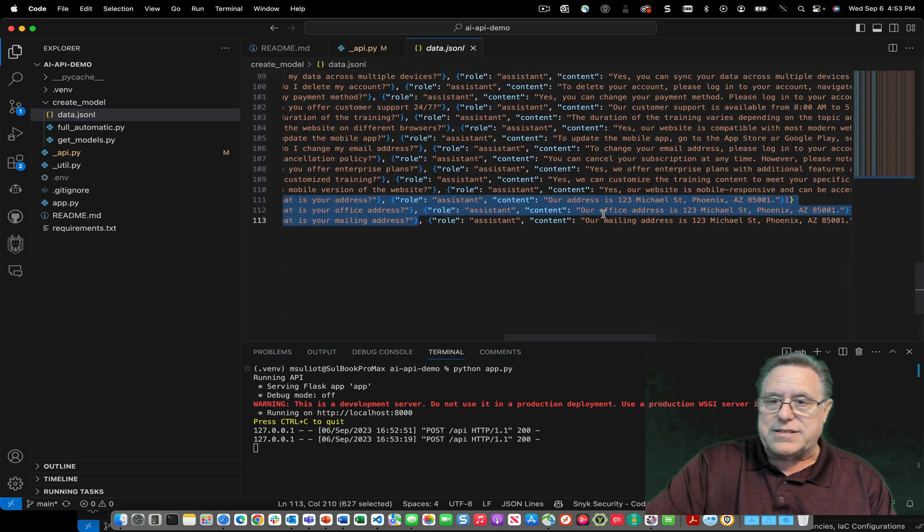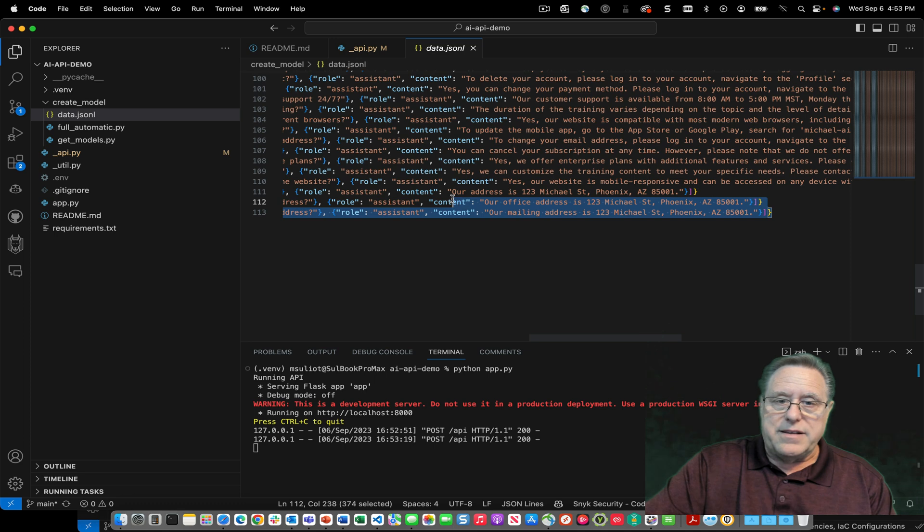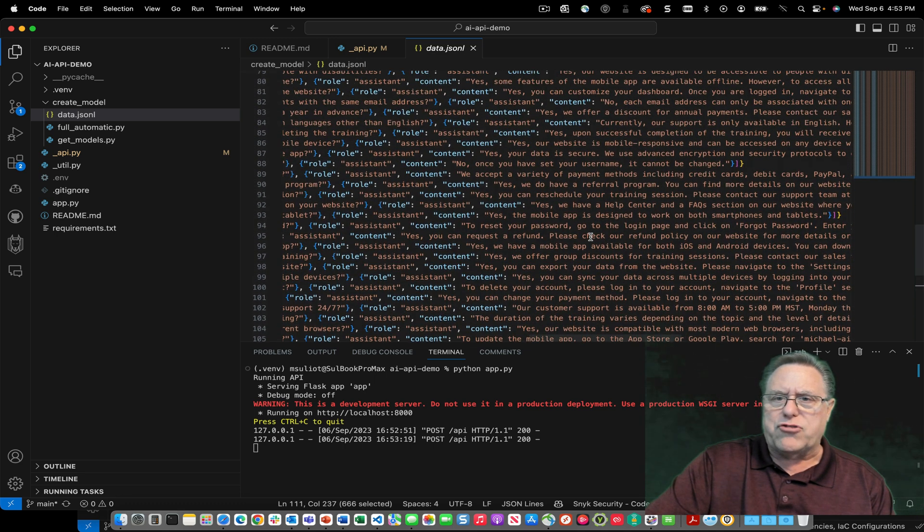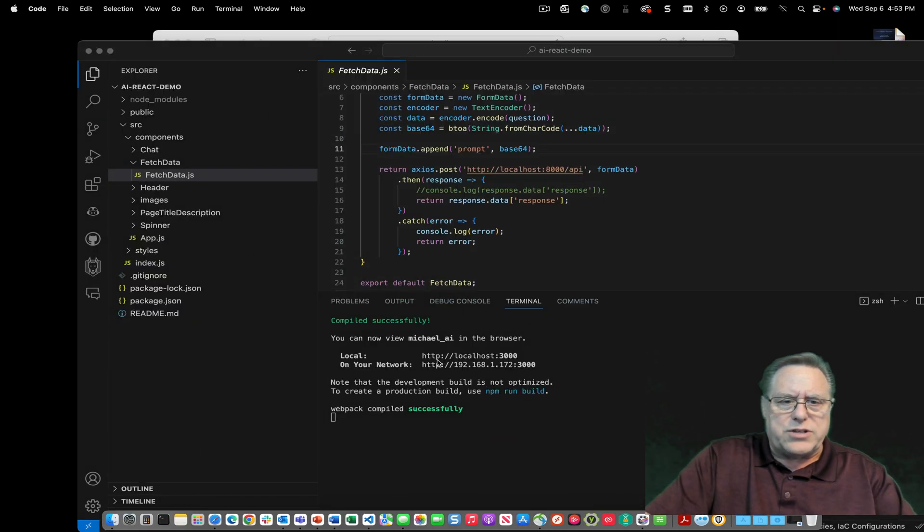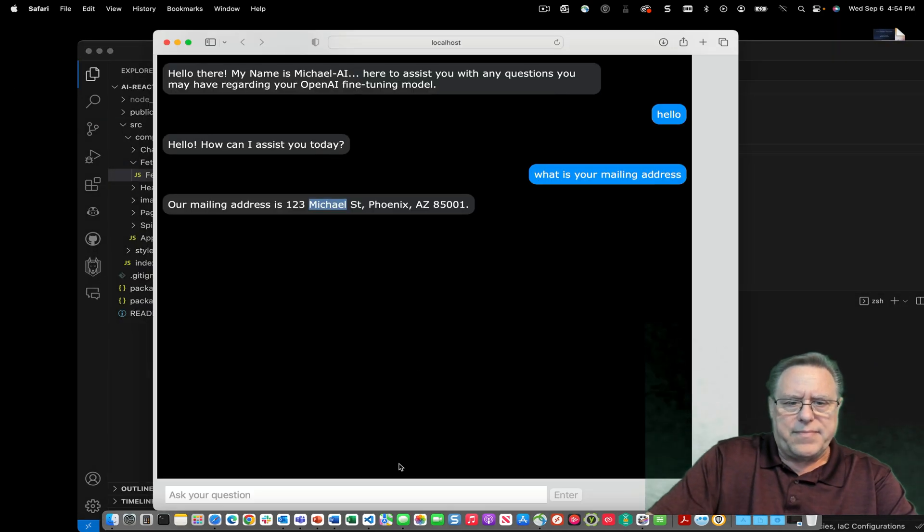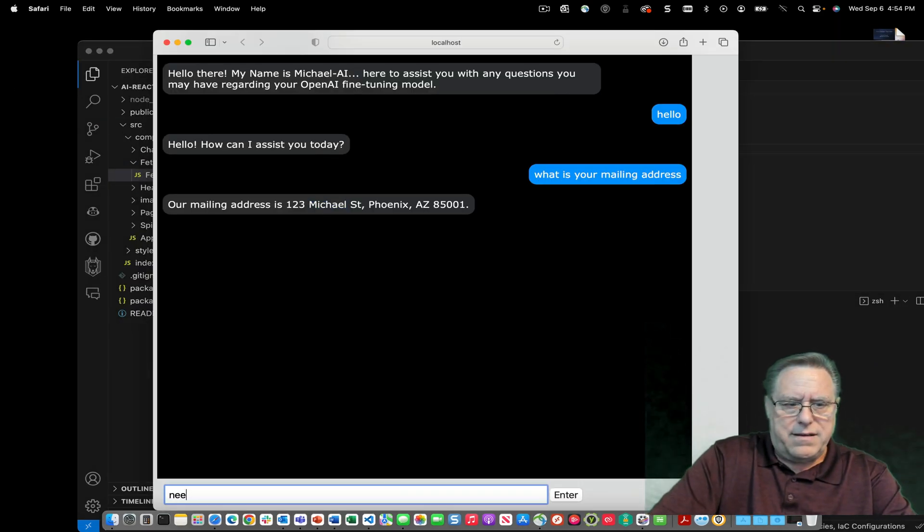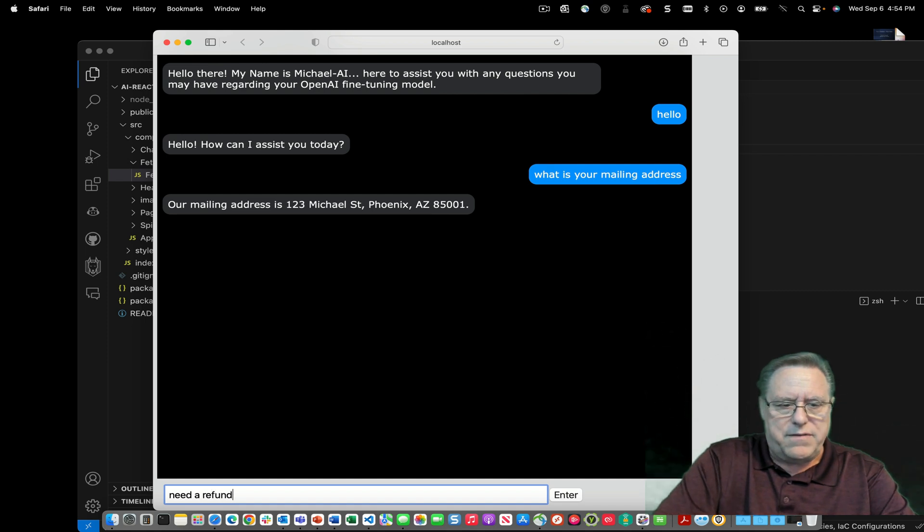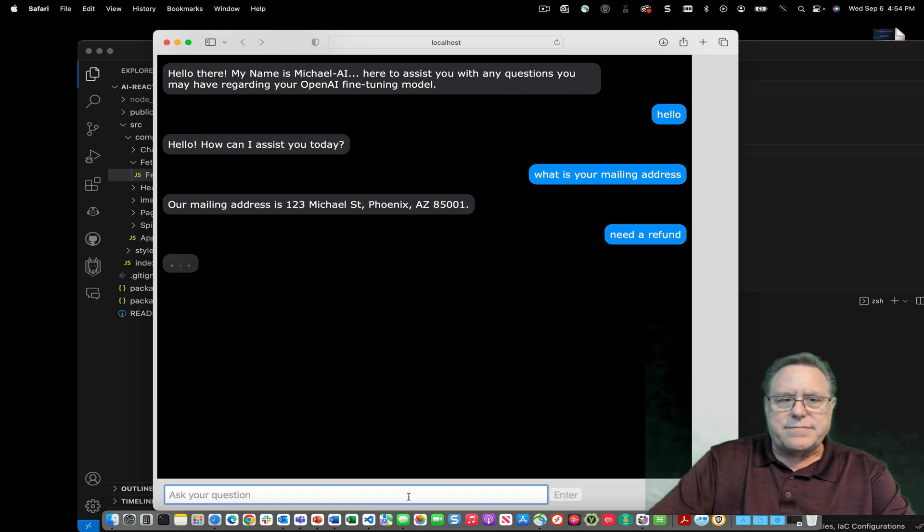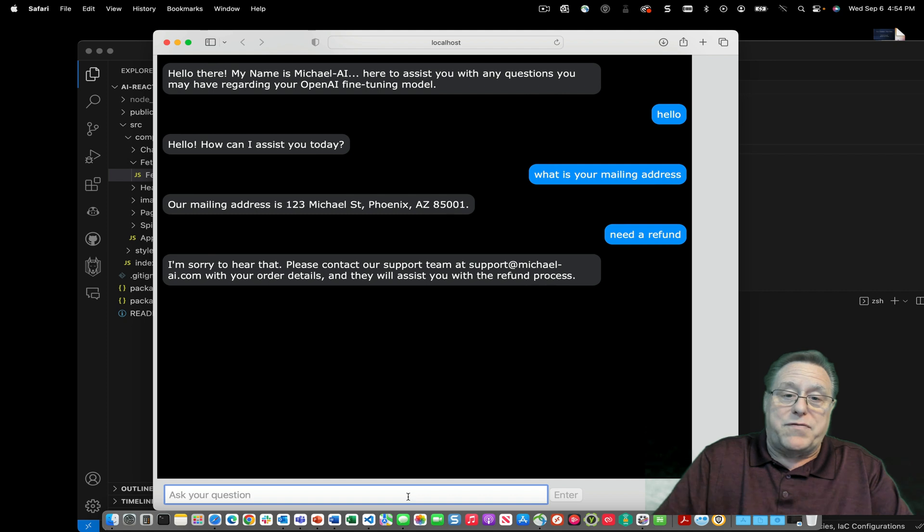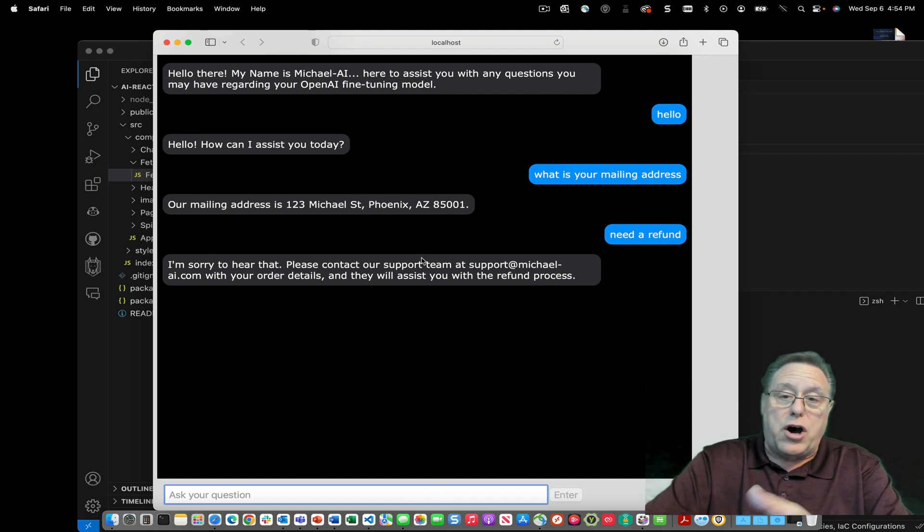addresses and all this, it actually tells them this information here. So this is kind of the stuff that we trained on. We can ask it any other questions. 'Need a refund.' Alright, so perfect. Support automatically